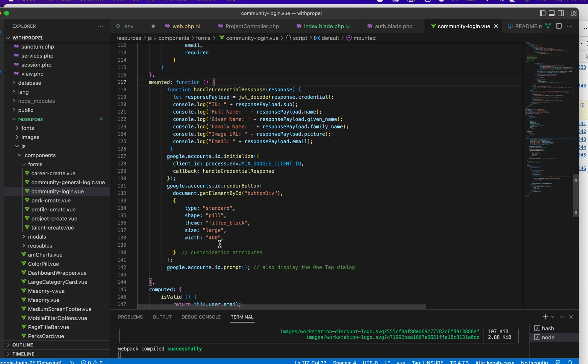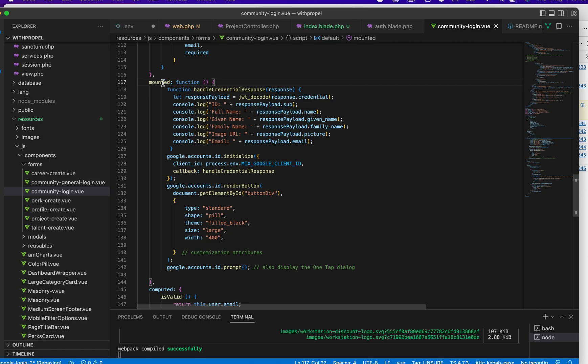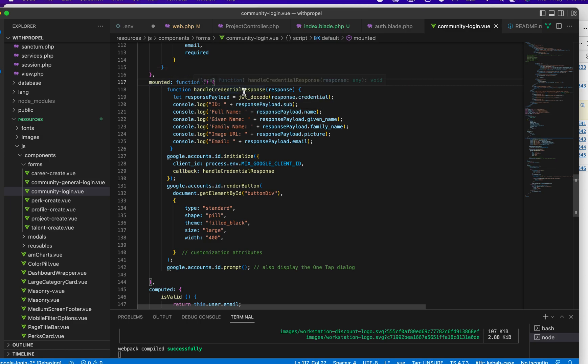If you are using Vue 3, you want to use the Composition API using the setup method, so you don't need to use mounted. But we are using Vue 2, so we are using mounted.